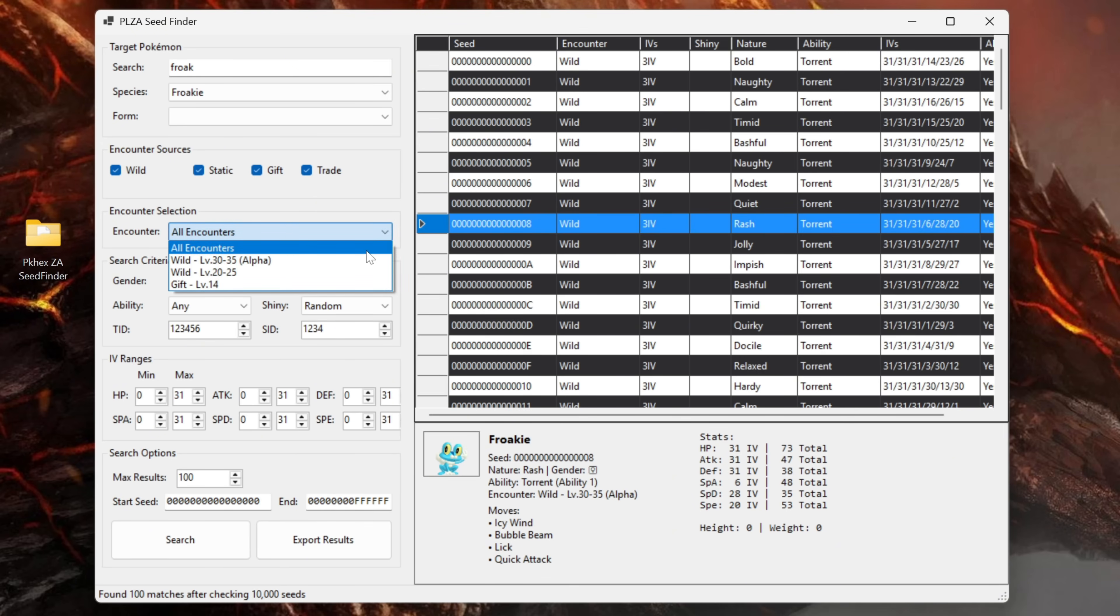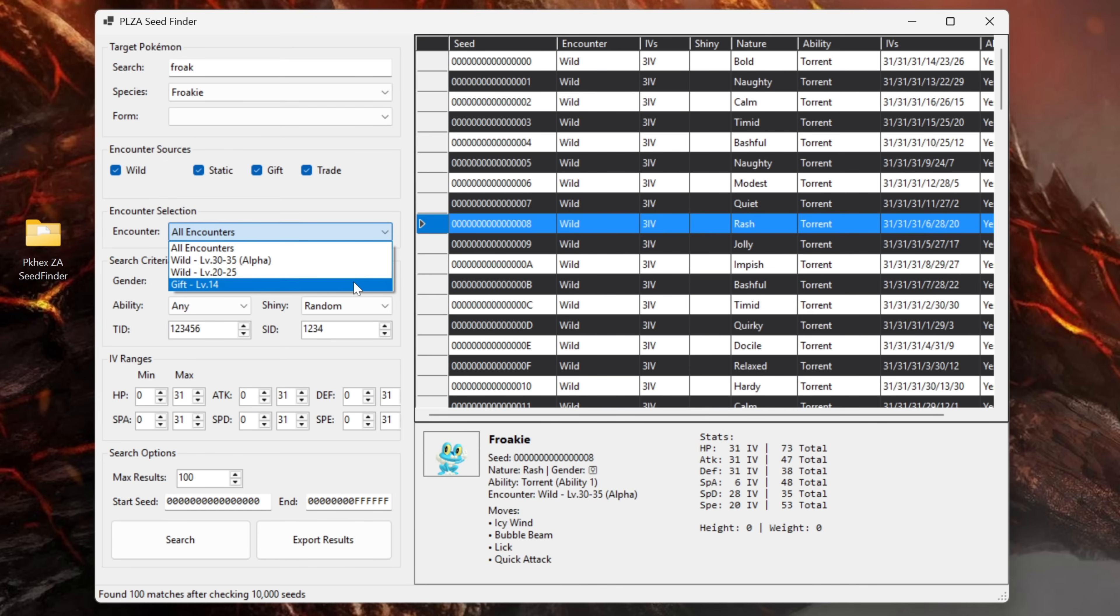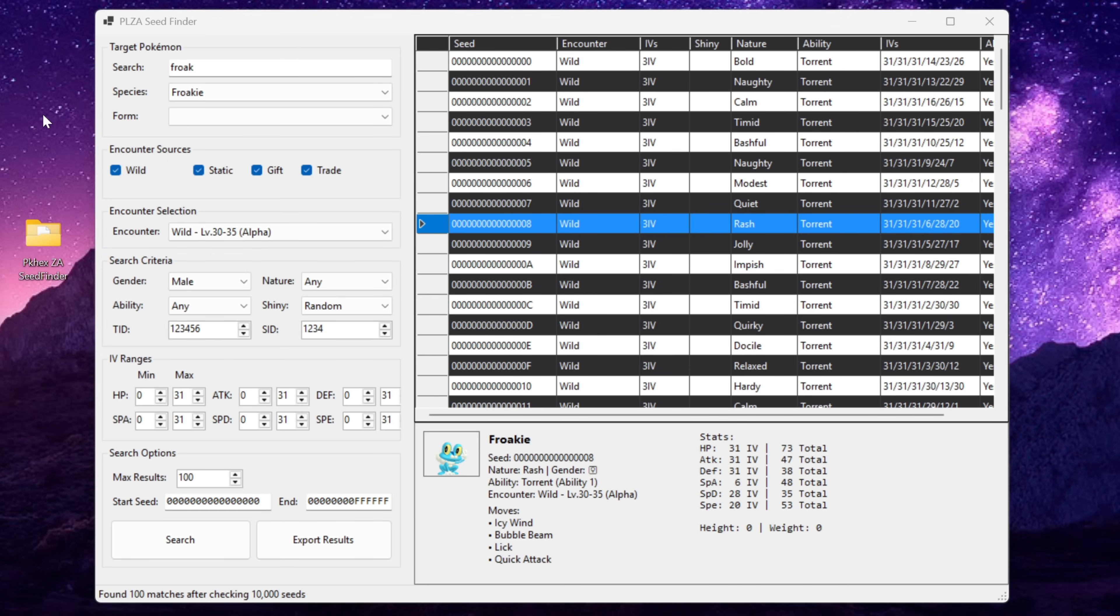Then in the encounter selection down here we can actually select the different encounters for the Froakie. Froakie has three encounters in Legends Arceus. It's got the alpha encounter, the non-alpha and then you've got the gift encounter that you get earlier on in the game as a gift. We're going to go with a wild alpha encounter because alphas seem to be all the rave right now.